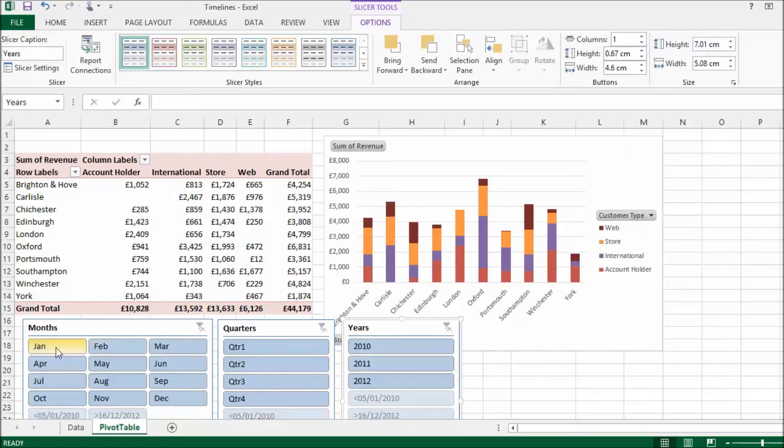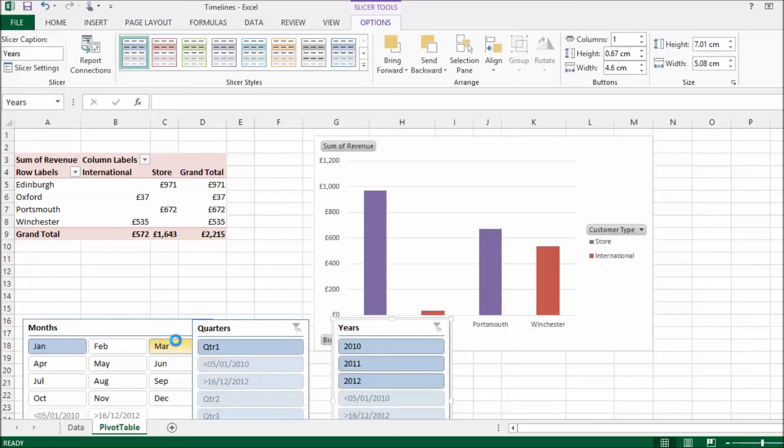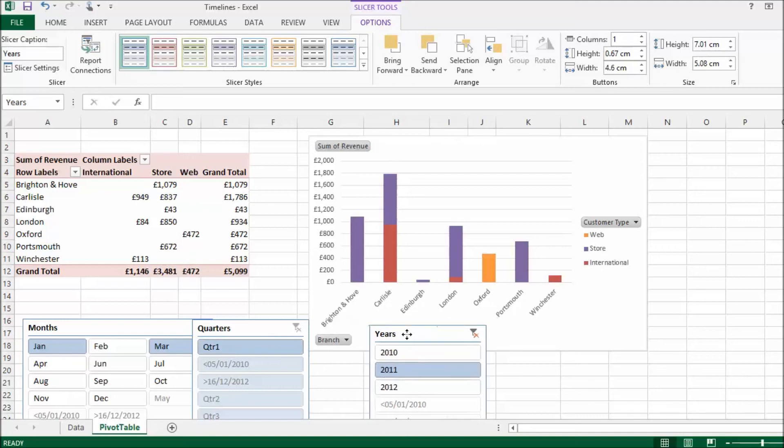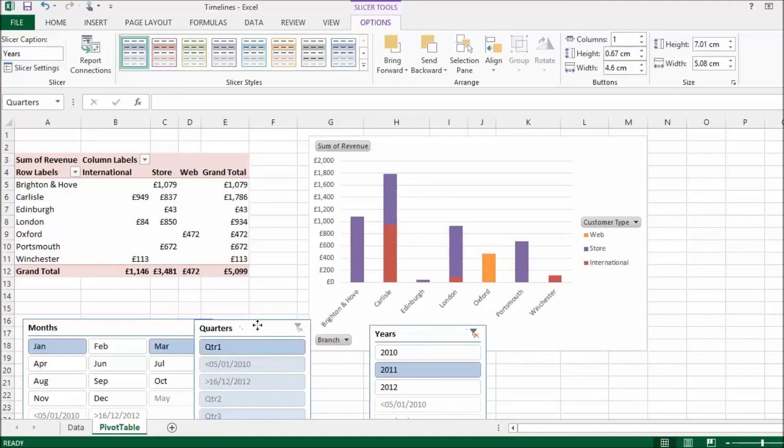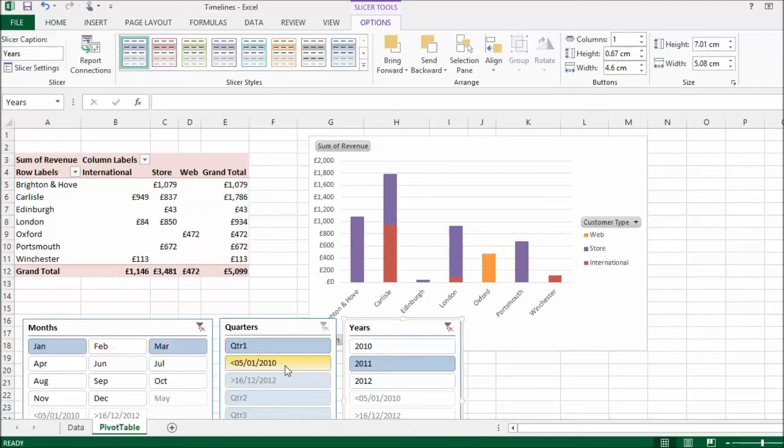So, what can I do here? Well, one of the advantages of using slicers is you can select non-contiguous months or quarters or years. So, for example, I can select January, hold down control, select March, and then I can say for 2011. I think what you'll probably realize just from that very simple demonstration there is that slicers are slightly more flexible in terms of the selection of the filter that you can apply. I can select non-contiguous items. I can mix and match months with quarters with years. And that isn't really possible when you're using a timeline.